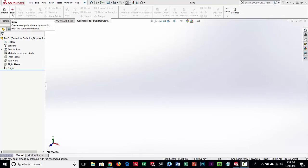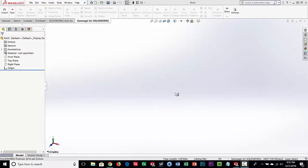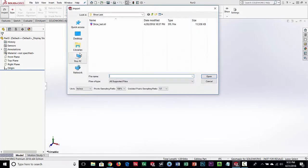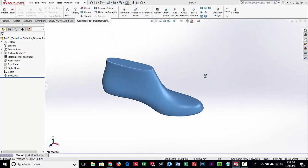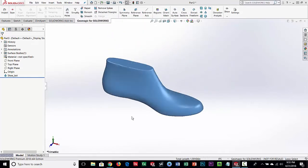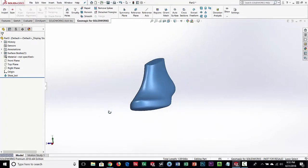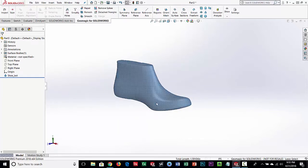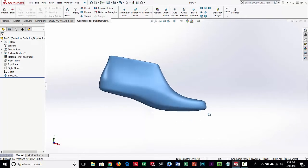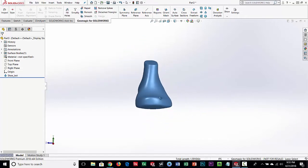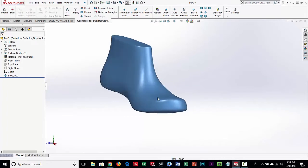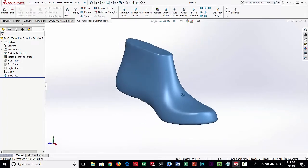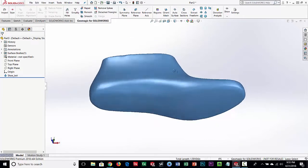We can start two ways — we can connect a scanner and do 3D scanning with data appearing right inside SOLIDWORKS, but for this case we've already done the scanning so we're just going to import it. What we're importing is called a shoe last, which is used in the manufacturing process to make shoes. It looks like your foot, and the leather, sole, and everything is wrapped around it and then sewn or glued. This particular last is handmade and we want to digitize it and make some changes to create a new one.